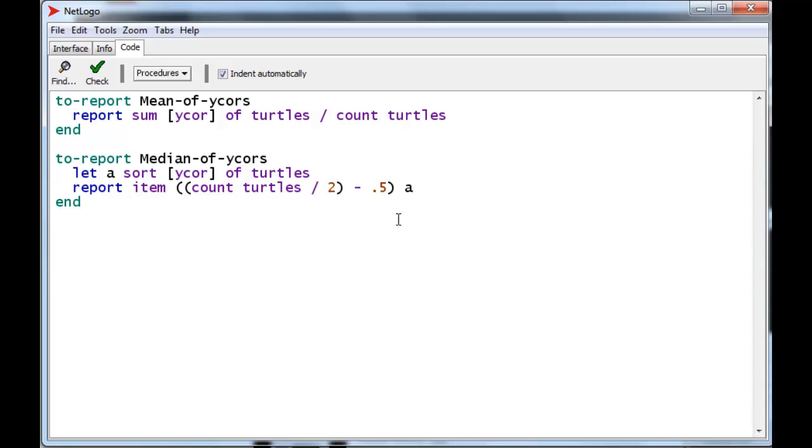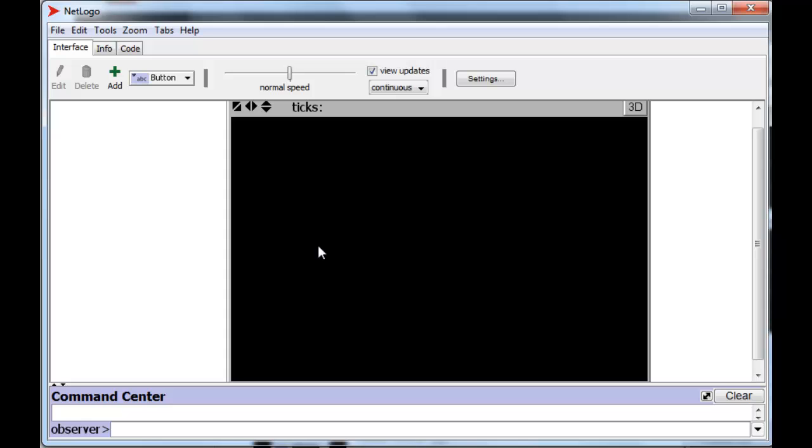Let's go test this. So, we're going to create, let's say, 5 turtles. And we're going to make it easier for ourselves to verify that median actually works.